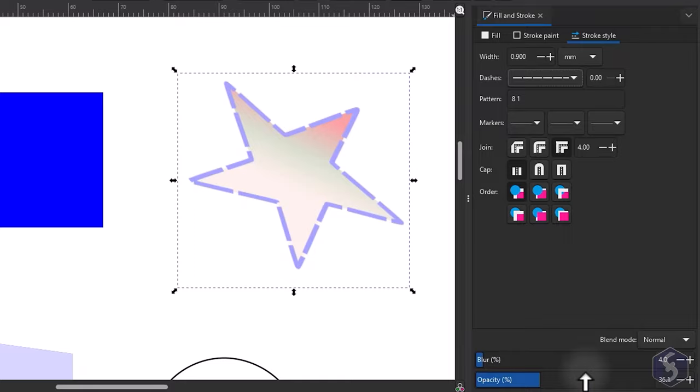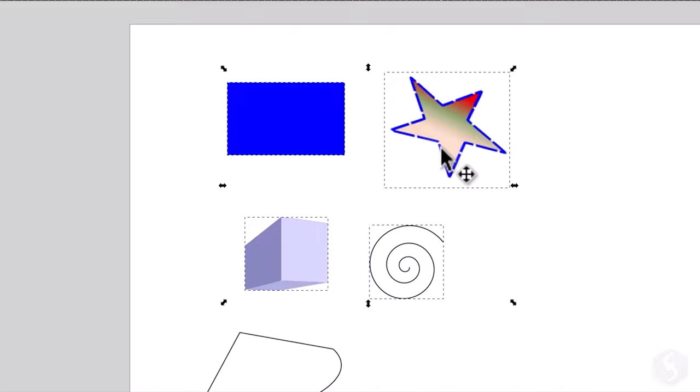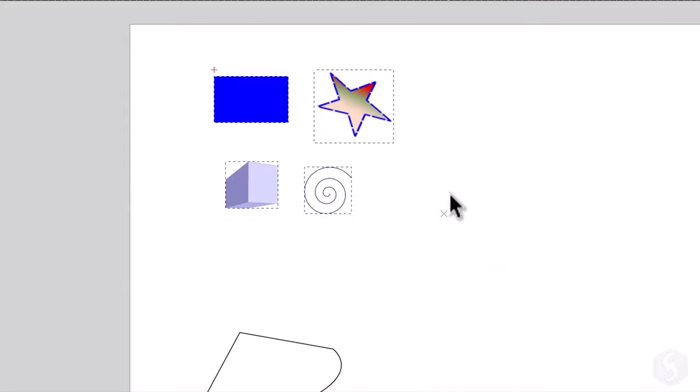To select multiple objects you can click and drag on the canvas and pick all the objects within your rectangular selection area. This way you can move, scale and edit the objects together. Press the Escape key to deselect all.